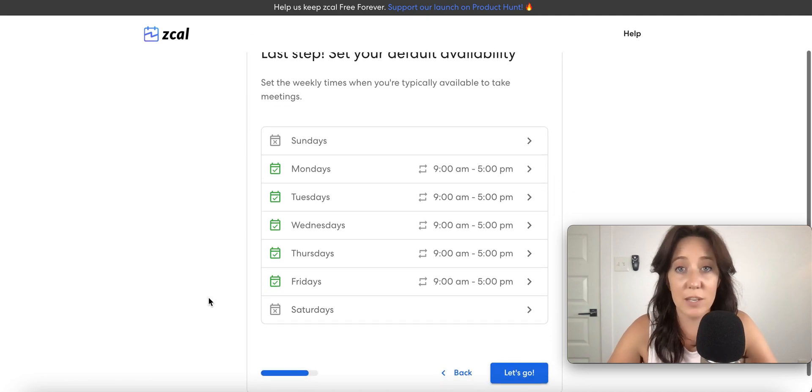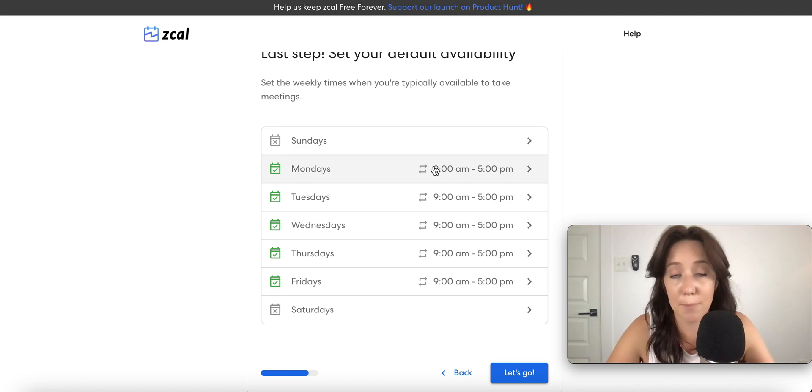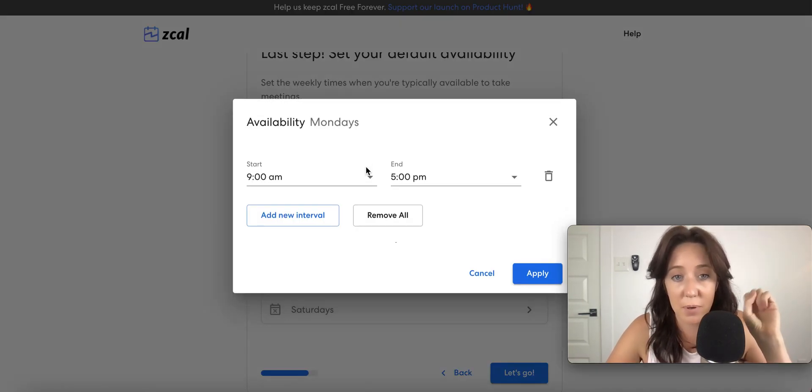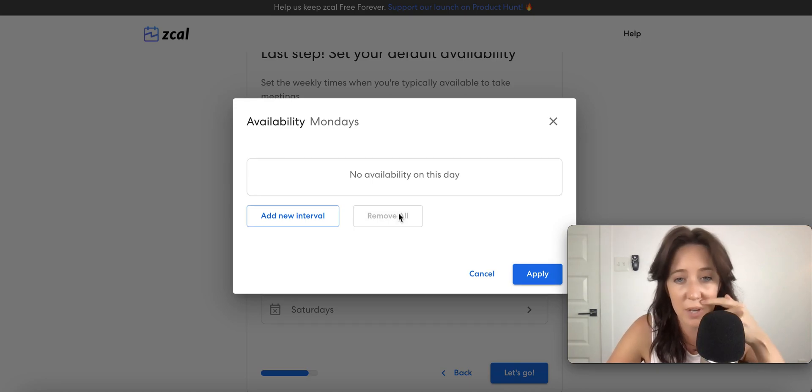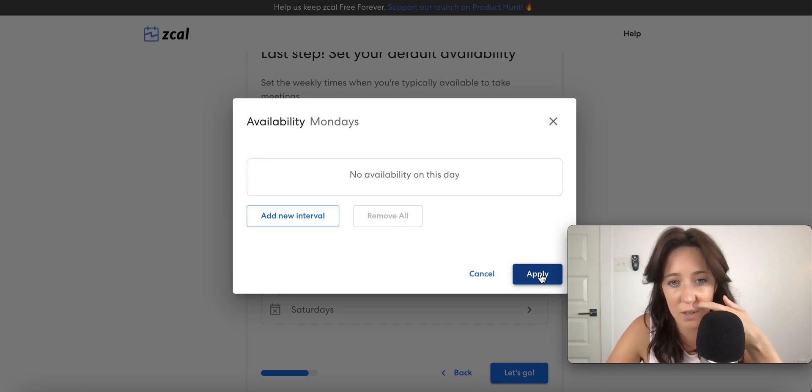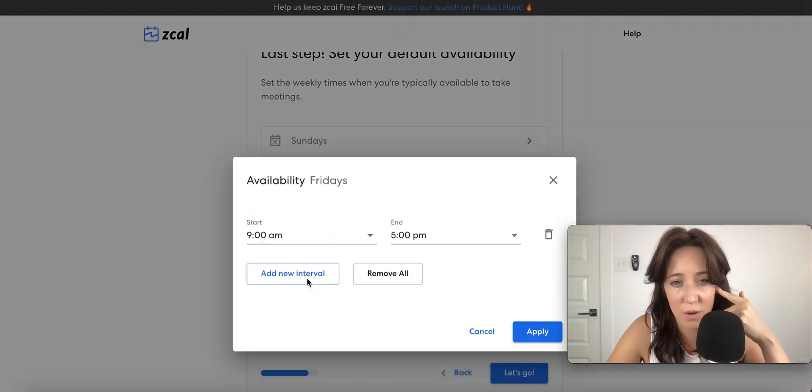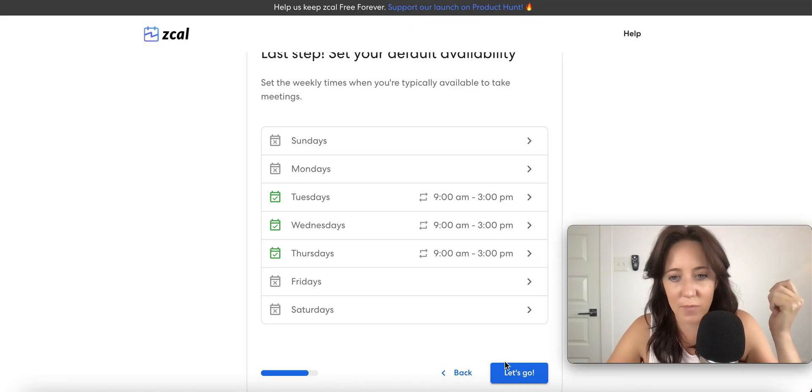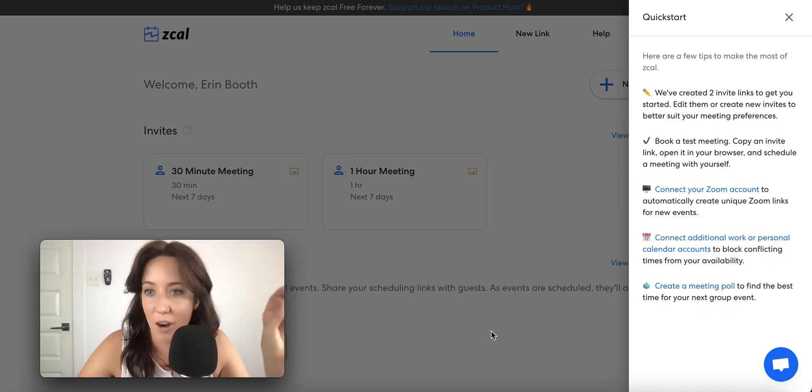Now this is very similar after you set your default times. This is very similar to Calendly. I personally do not take calls on Monday or Friday. Great. Alright, I've got that set up. So can't wait to see what this looks like.